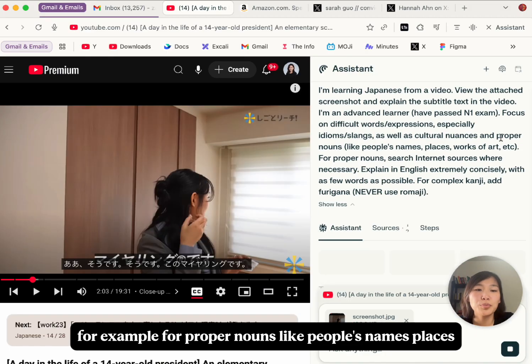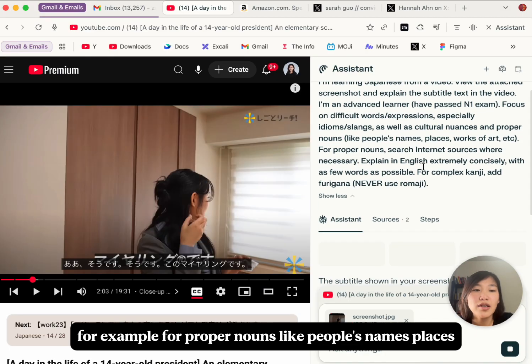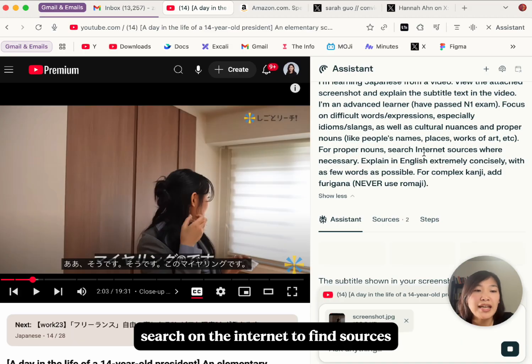For example, for proper nouns like people's names, places — it will search on the internet to find sources.